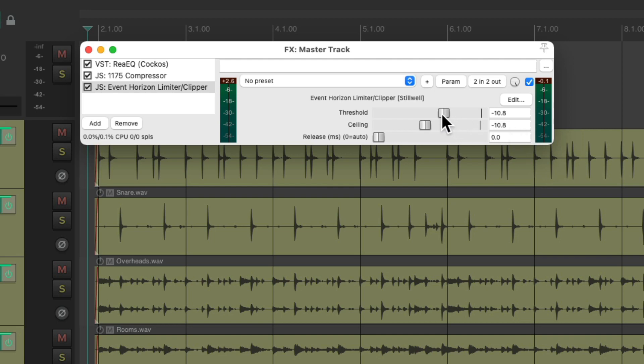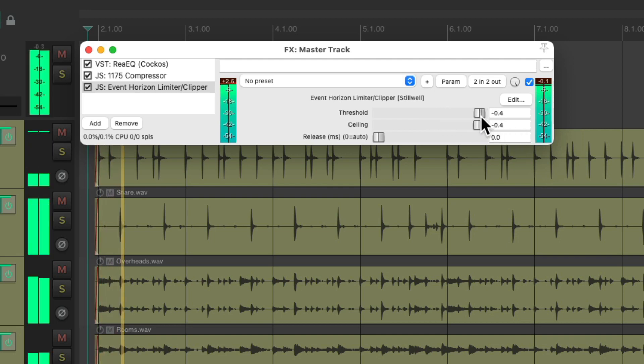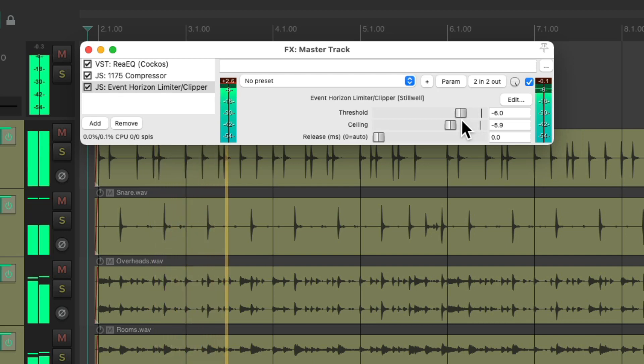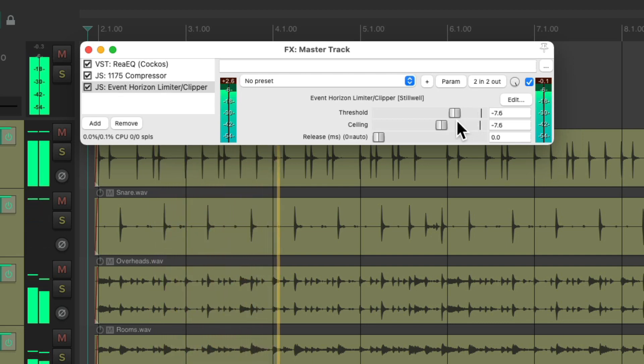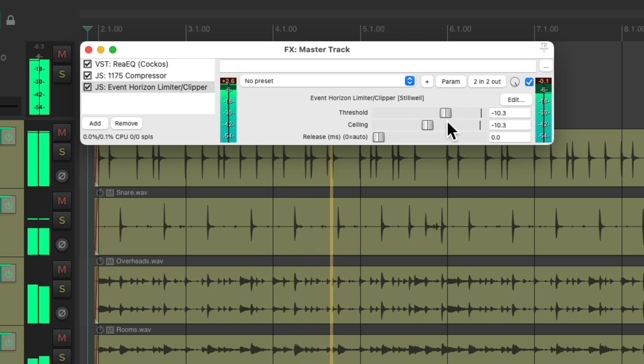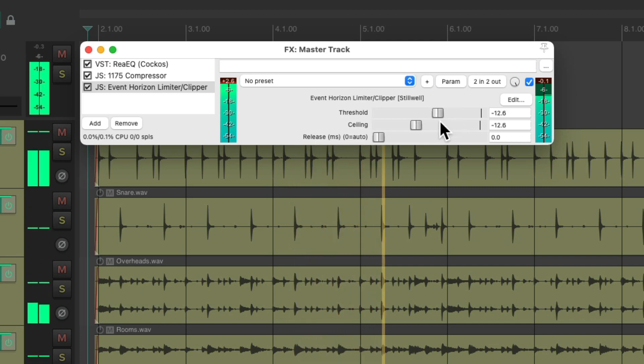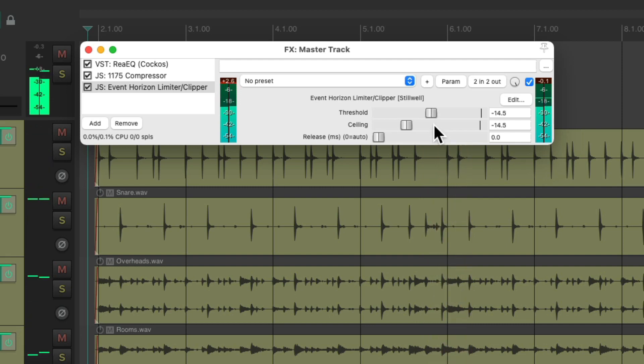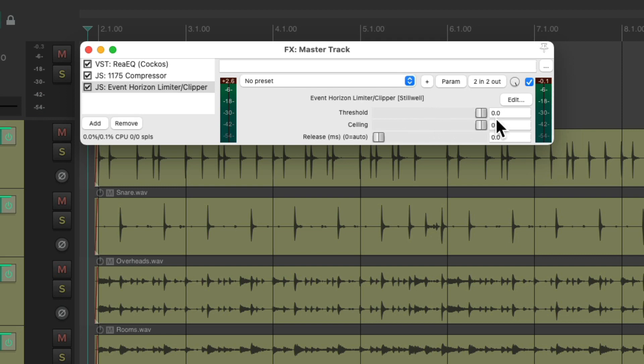Let's hear what's happening. Notice it starts to sound pretty bad. So we want to use this very lightly.